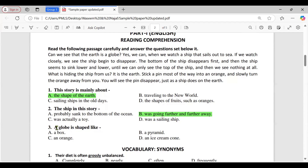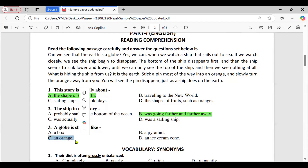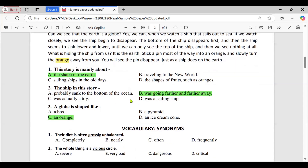Question three: a globe is shaped like — A, a box; B, a pyramid; C, an orange; D, an ice cream cone. The correct option is C, an orange. The passage uses an orange as a comparison to illustrate the shape of the earth. Here you can see the orange reference in the passage.